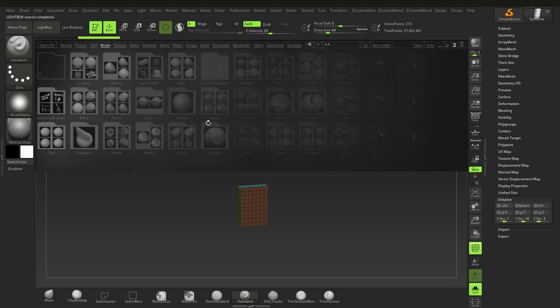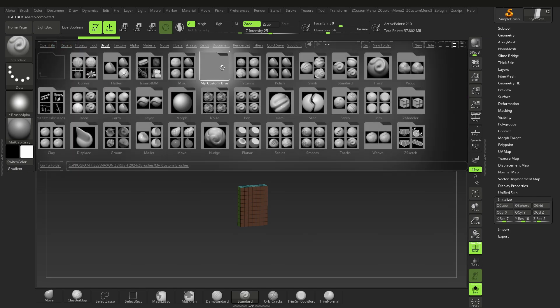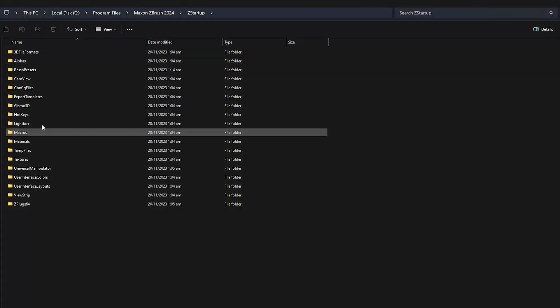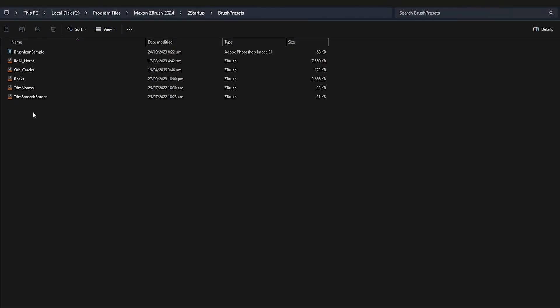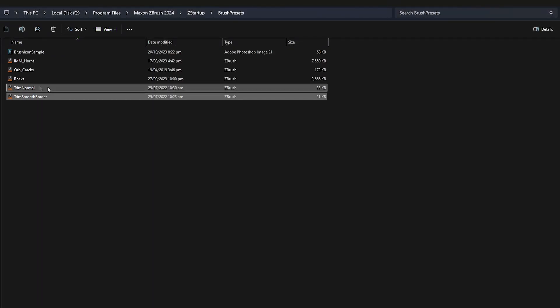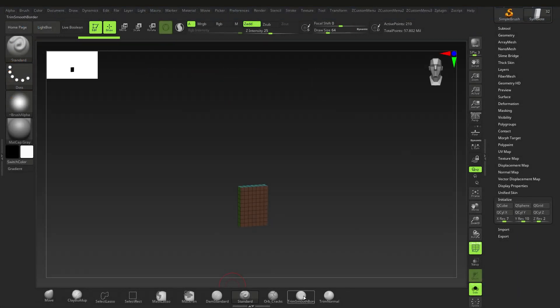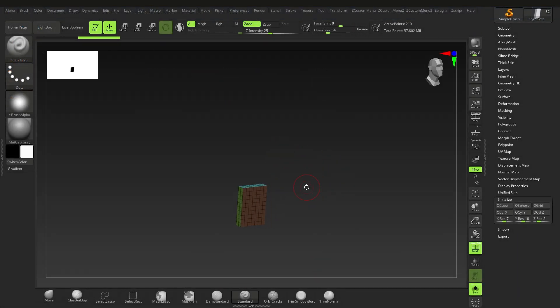Oh, and one last tip while we're here. If you like a brush from this custom menu, just go to it in the ZBrush folders and copy and paste the specific brush into your Z Startup folder so you have access to it immediately. I did this with the Trim Smooth Border brush as I use it all the time.